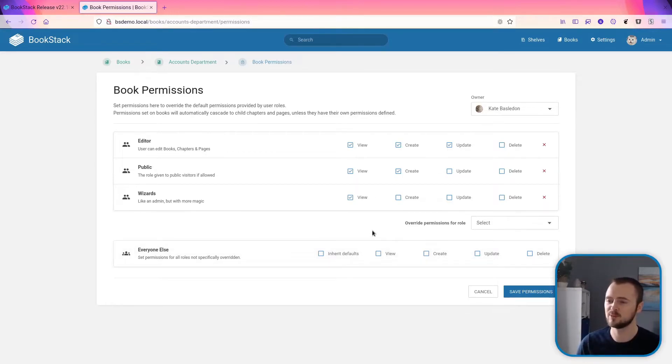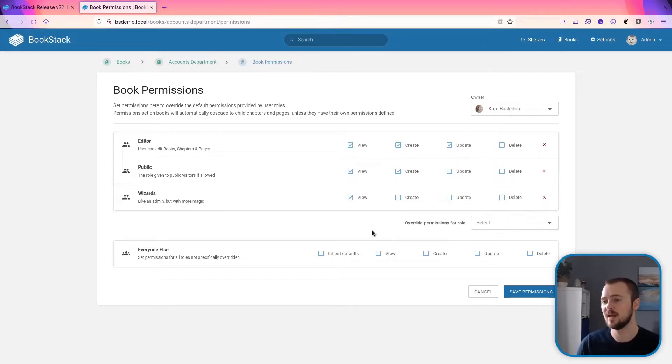Overall, it should be a much more intuitive experience when you need to apply permissions, and it also opens up some new permission setup abilities as well within BookStack.